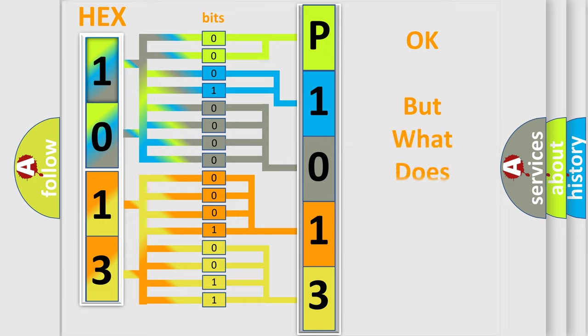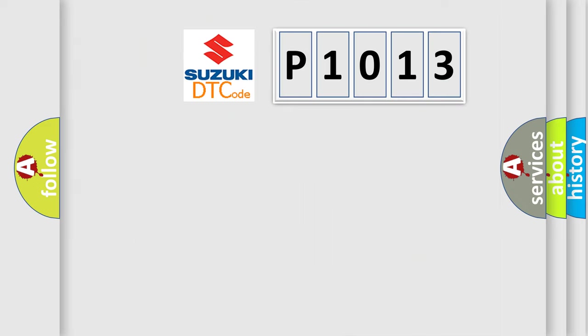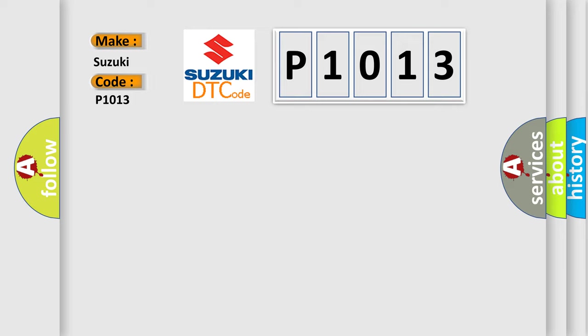The number itself does not make sense to us if we cannot assign information about it to what it actually expresses. So, what does the diagnostic trouble code, P1013, interpret specifically for Suzuki car manufacturers?